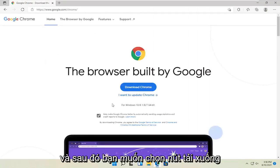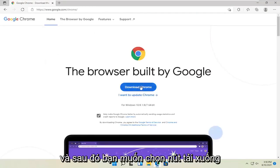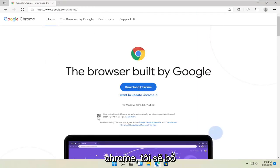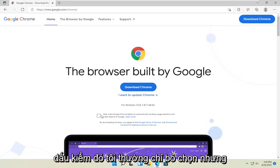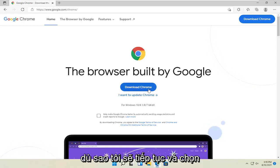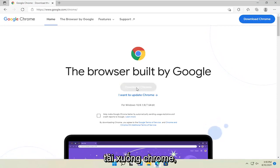And then you want to select the download Chrome button. I'm going to uncheck the option to send usage statistics to help make Chrome better. You can keep that check mark. I usually just uncheck it. But anyway, I'm going to go ahead and select download Chrome.